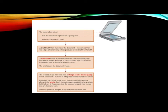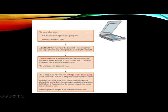Software produces a digital image from the electronic form. And this is basically the procedure boxes and they are telling you how, what are the steps, how to scan the document.